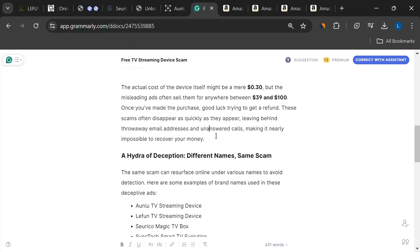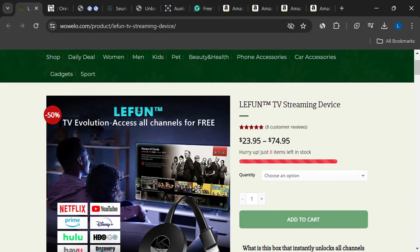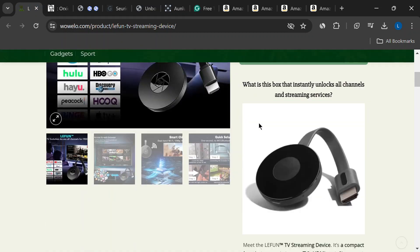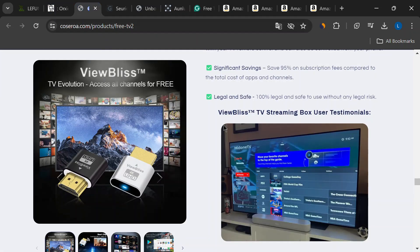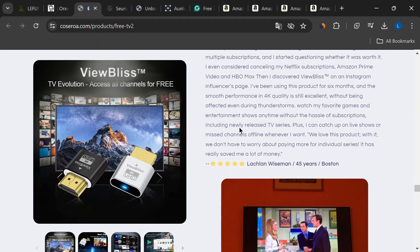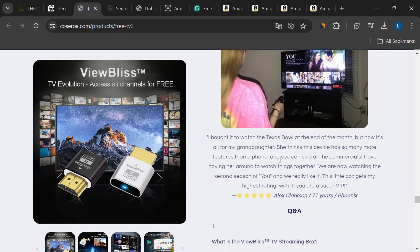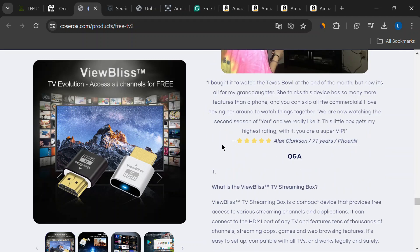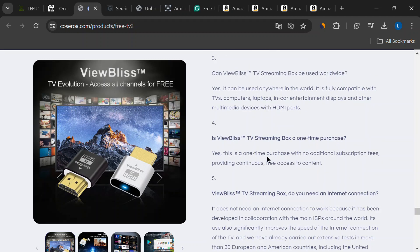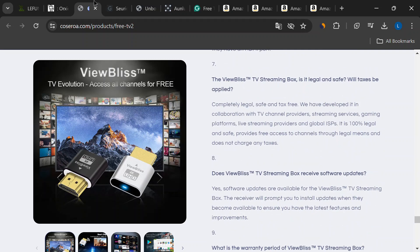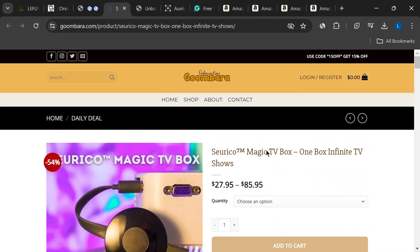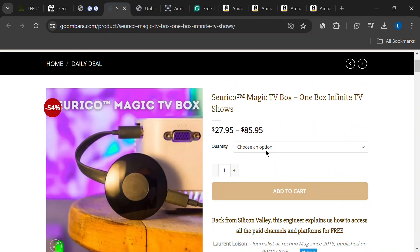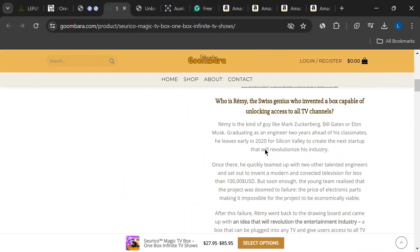Here's the kicker. People actually fall for this. They spend their hard-earned money on these worthless gadgets, only to be left disappointed and frustrated. Not to mention, getting a refund from these companies is nearly impossible. They often use throwaway email addresses and have terrible customer service.